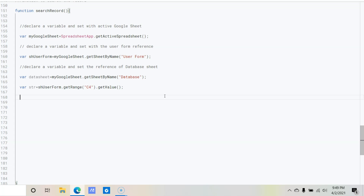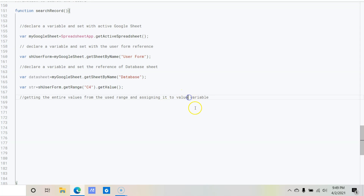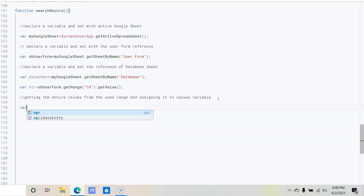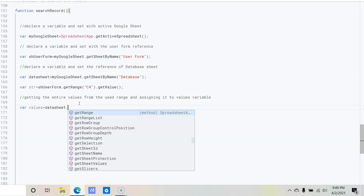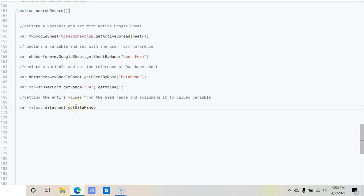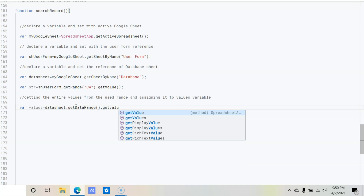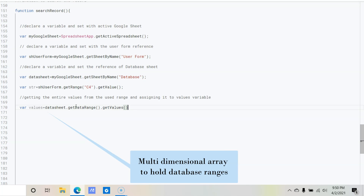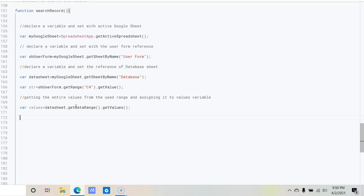Now we need to refer to the entire range where our data is stored. Comment: 'getting the entire values from the used range and assigning to values variable'. So: var values = dataSheet.getDataRange().getValues(). This refers to the entire range where data is available.